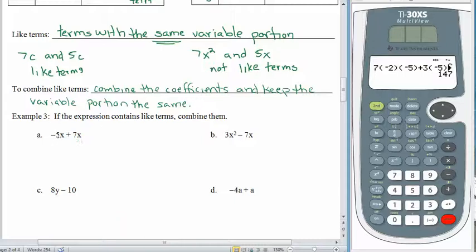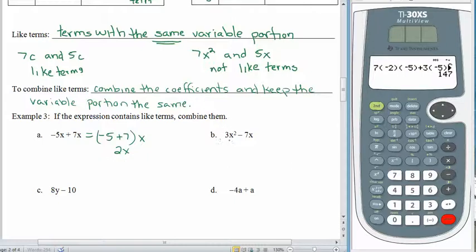Let's try the first one: negative 5x plus 7x. Combine the constants — negative 5 plus 7 — and keep the variable portion the same. Negative 5 plus 7 is 2, so the result is 2x. For letter b, when we look at 3x squared minus 7x, are these like terms? No — the variable portions are not identical. Over here we have x squared and over here we have x. These can't be combined, so we just leave it alone.